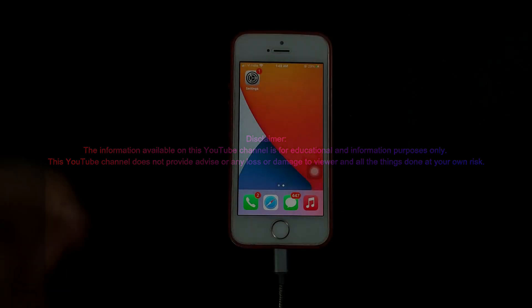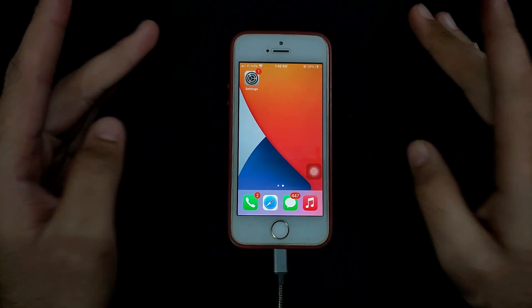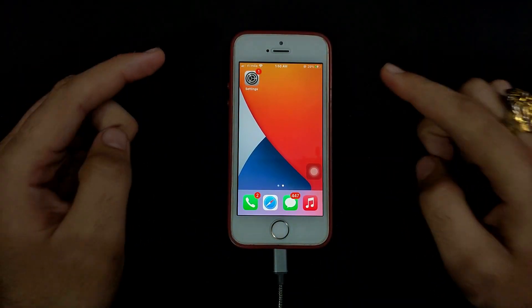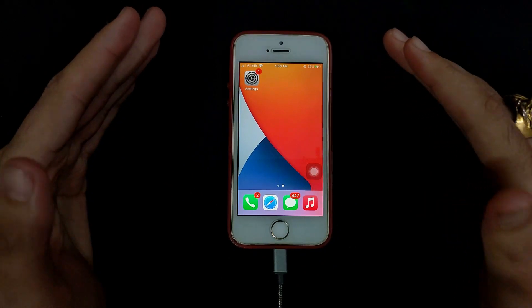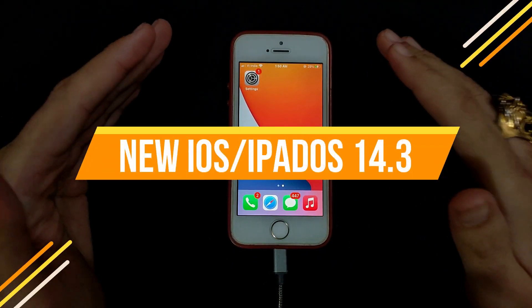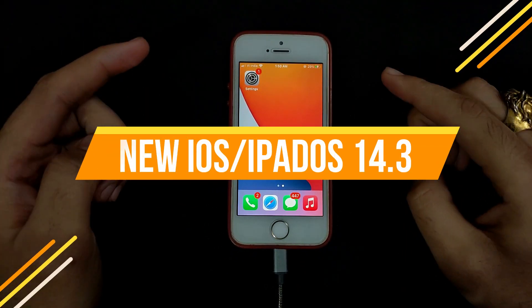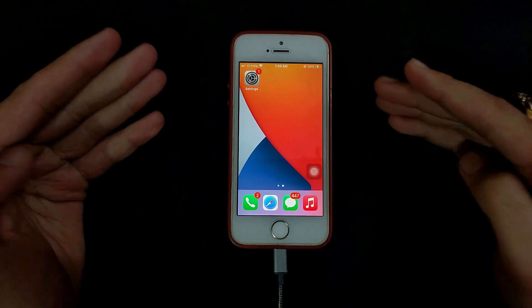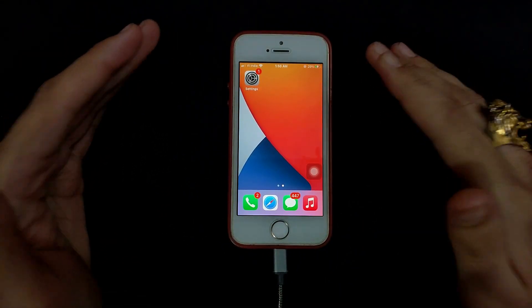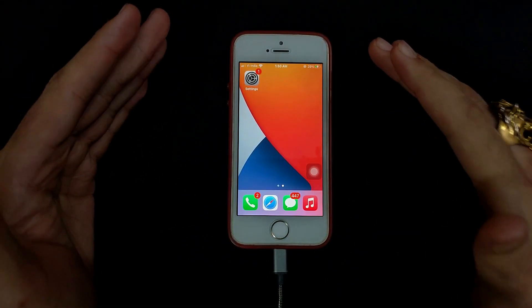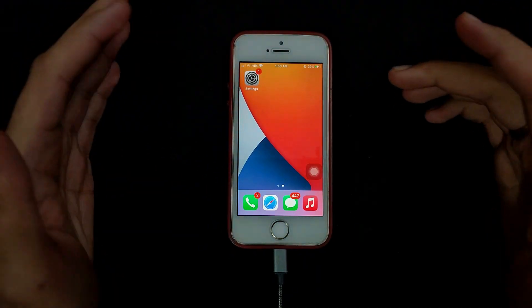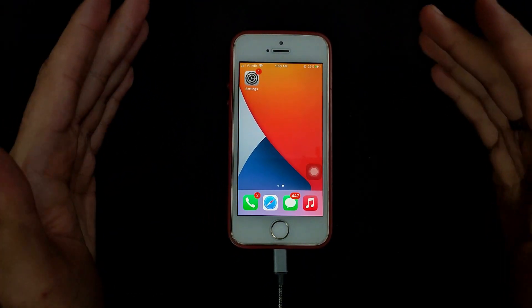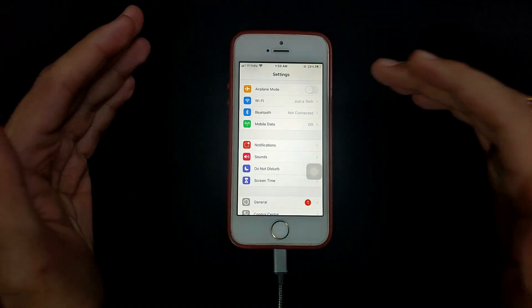Hello everyone, my name is Parash and welcome back to another video on Just A Tech YouTube channel. Today Apple rolled out the new iOS 14.3 for all iPhones and iPads that support iOS 14, like iPhone 6S and iPhone SE first generation to the latest iPhone 12 Pro Max. We will talk about what's new in this update.